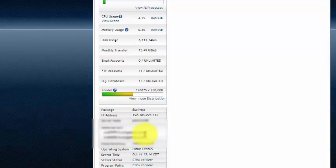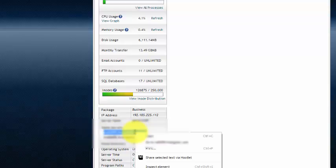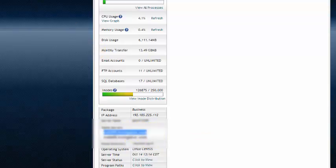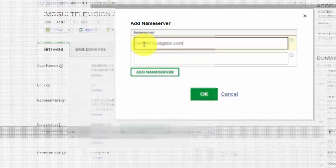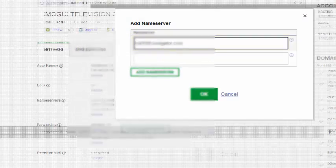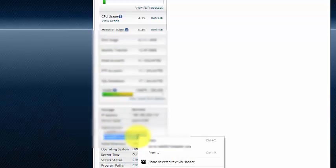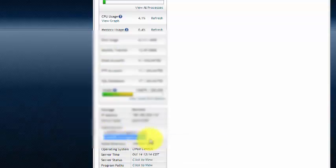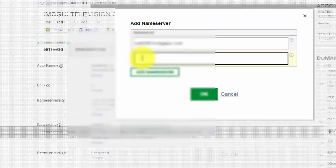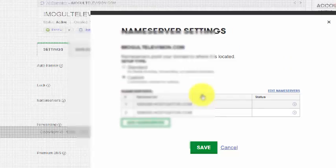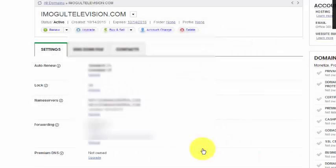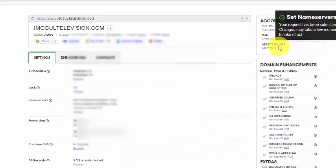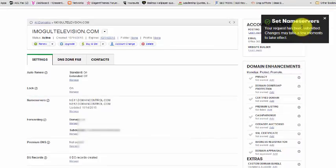We need to copy those two lines of code and paste them, each line, into the GoDaddy. So I'm going to do one at a time. I'm going to copy the top one and paste it in the top server line there. And then I'm going to go get the second one and copy it to GoDaddy. And I'm going to hit OK. And now it says HostGator, and I'm going to hit save. The request has been submitted. It's going to take a few minutes for it to take effect.